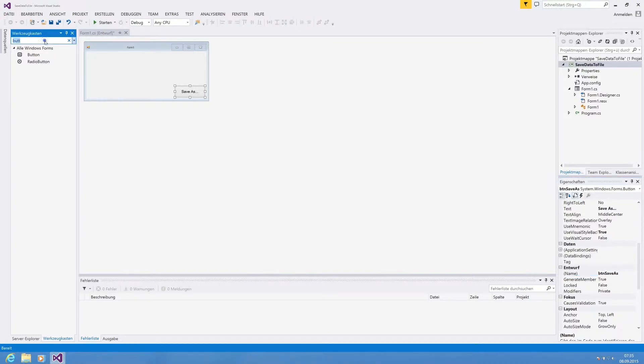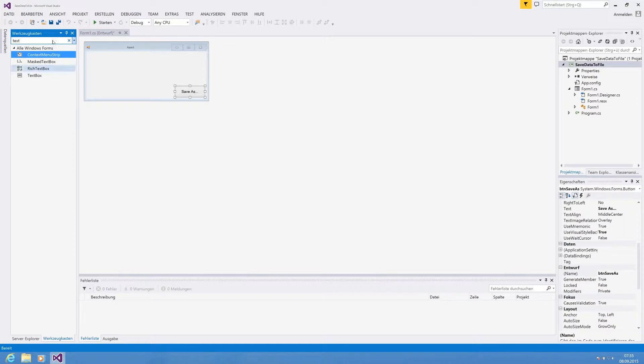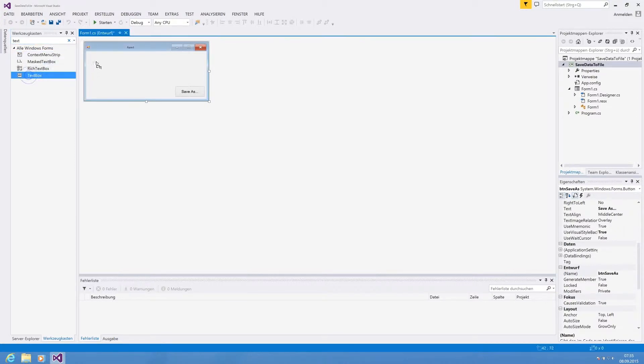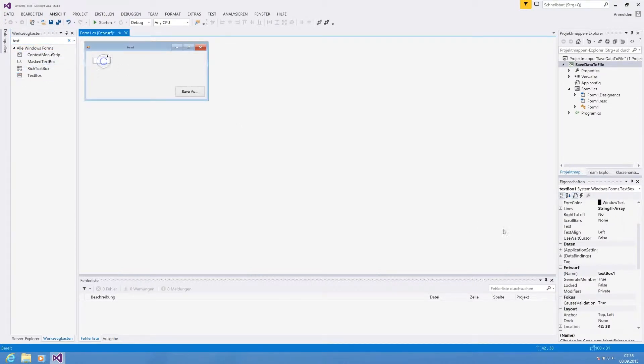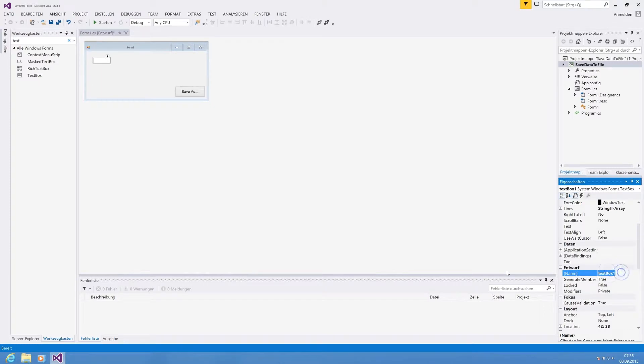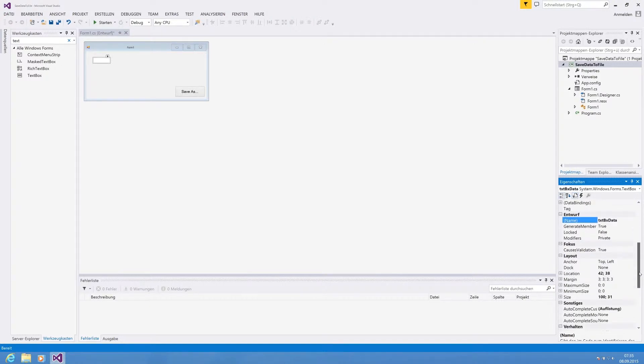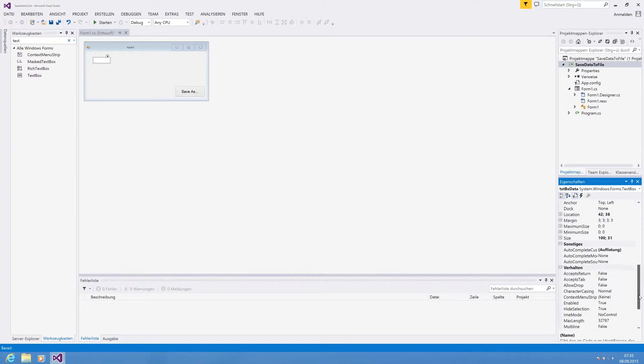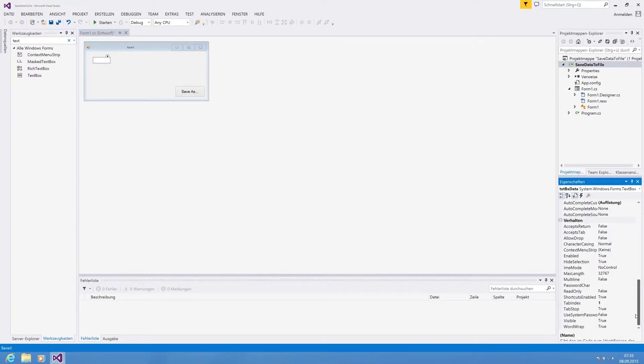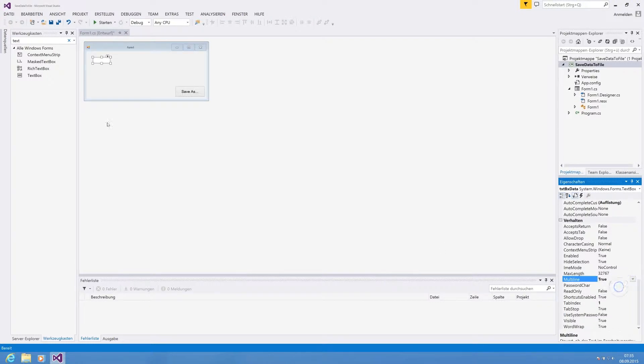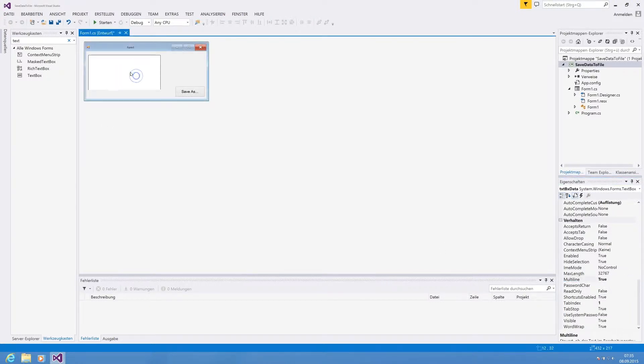Furthermore we are using a text box because in this text box our data is stored. We've got a multiple line text box because you can store more data.